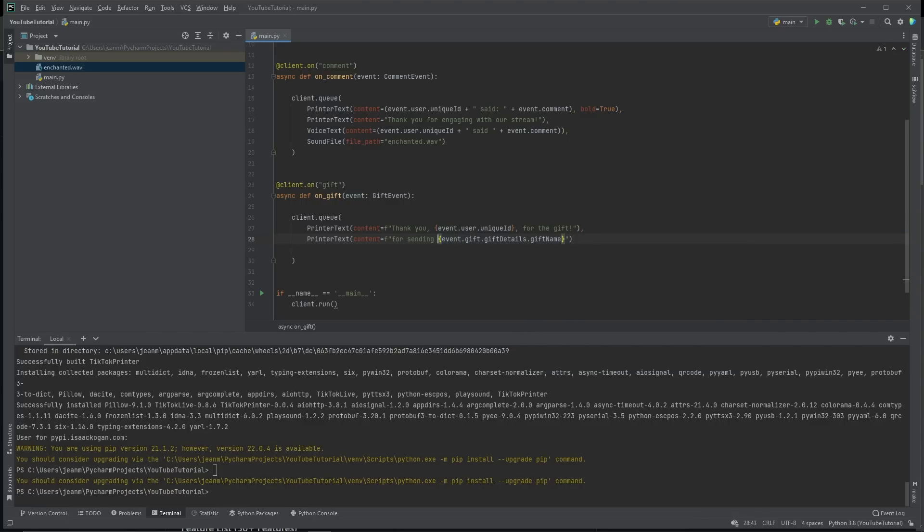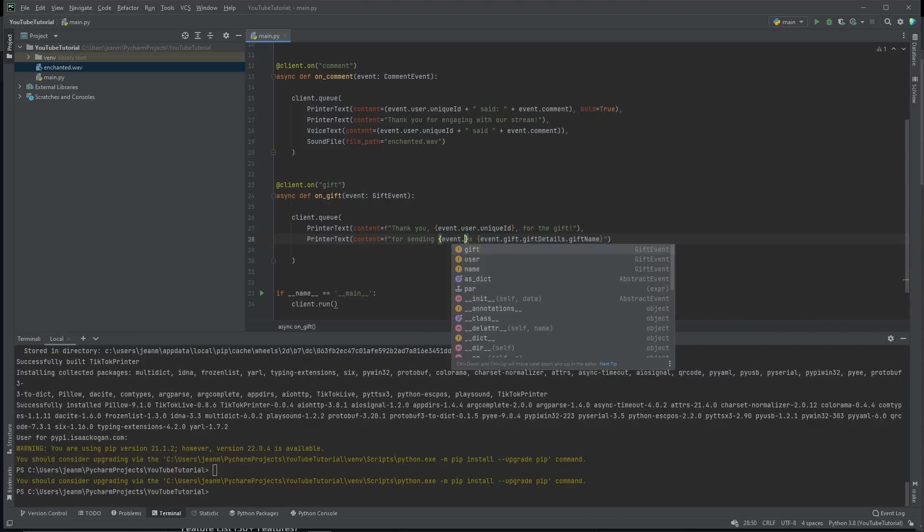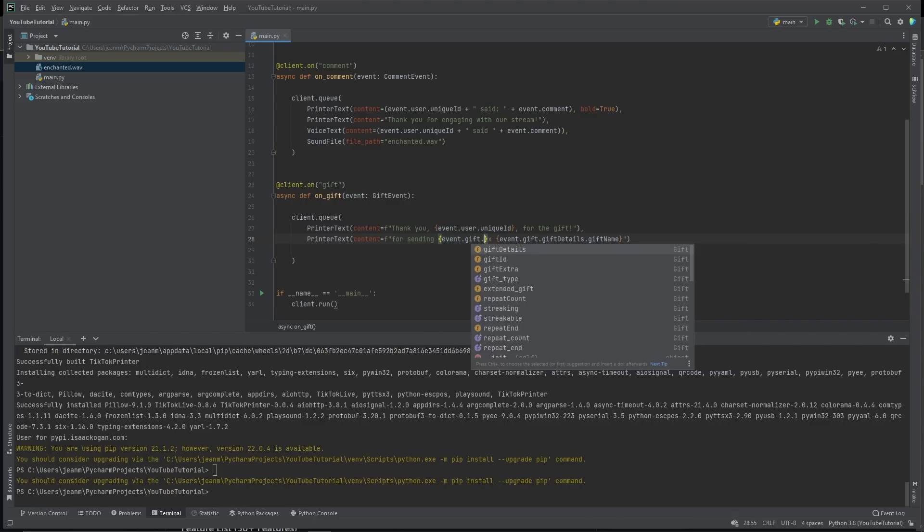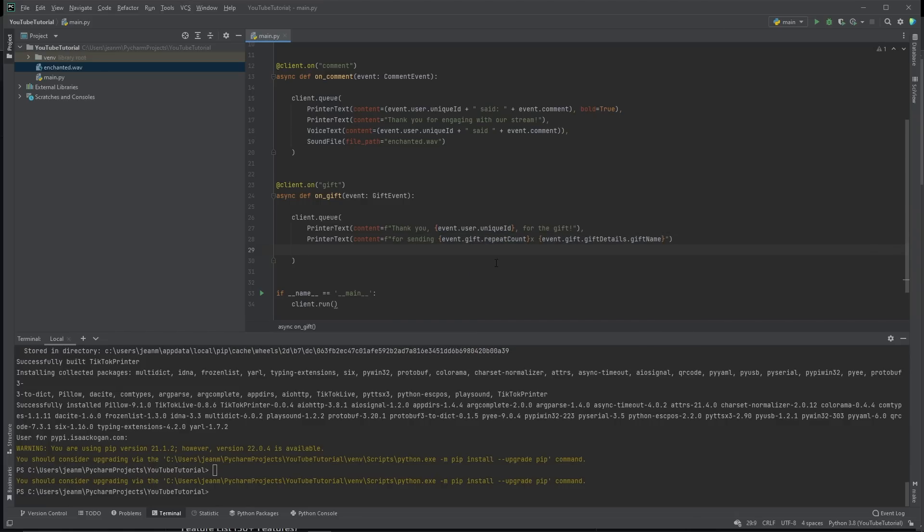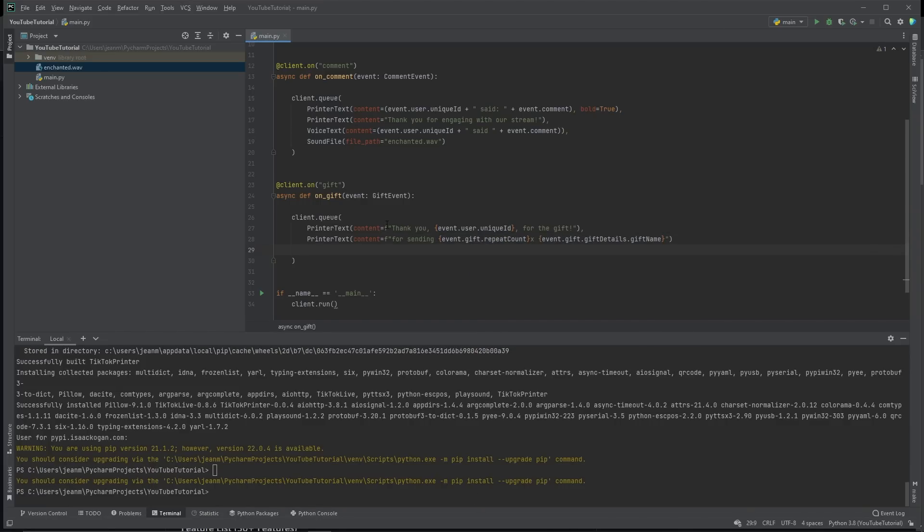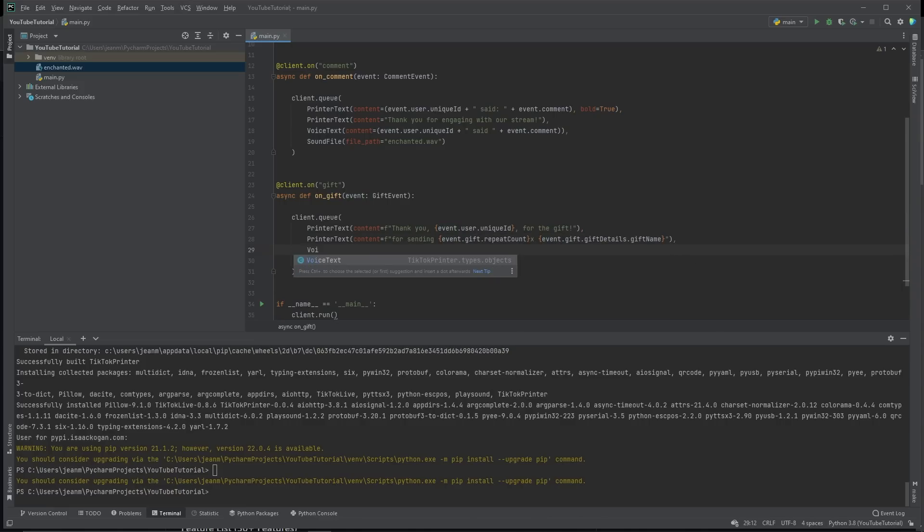Let's do the quantity event dot gift dot repeat count. That's the number of the gift that they gave. Now, all of a sudden, we're going to print thank you username for the gift for sending the gift that they sent and the amount of times that they sent it. And of course, we want to thank them for this with text to speech using voice text.